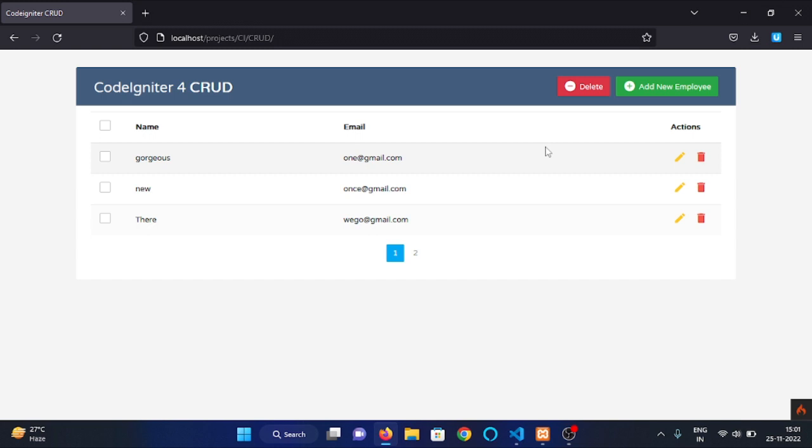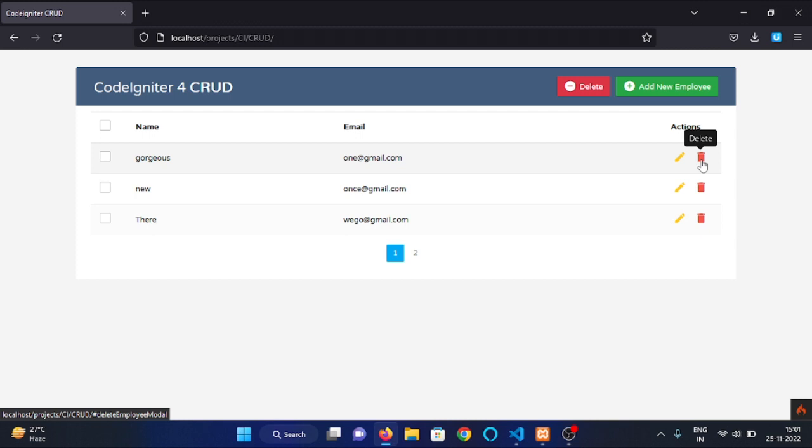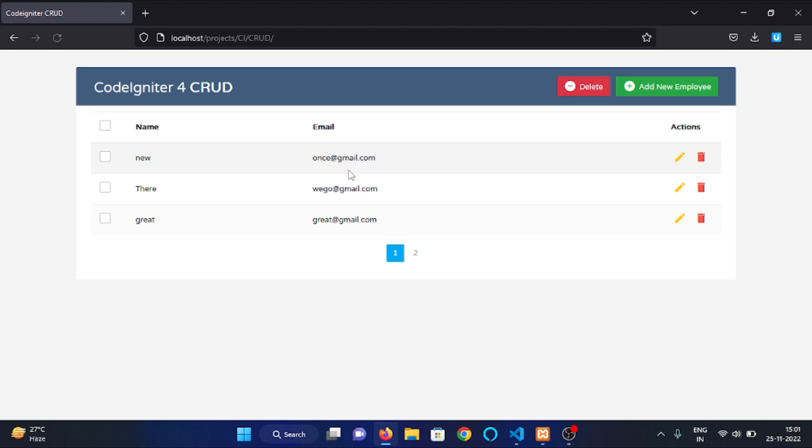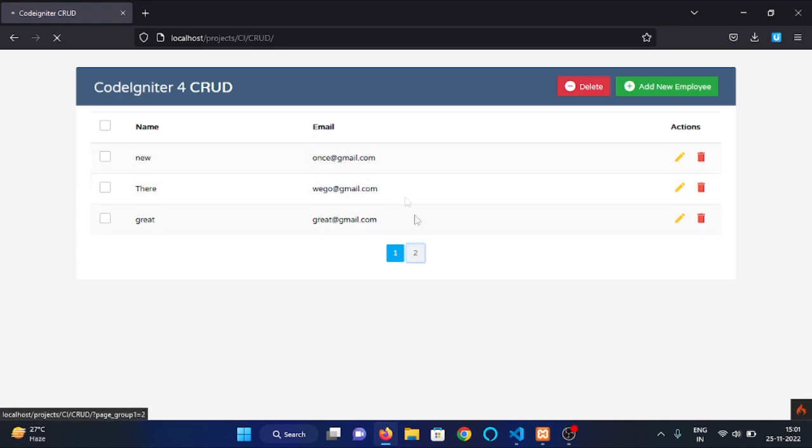Now to delete the employee's data just click on this delete button. And as you can see the data of that particular employee is deleted. Now refresh the page and as you can see we have our data from the second page appearing right here.